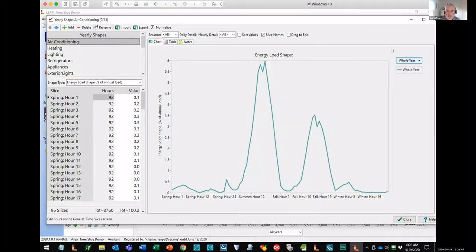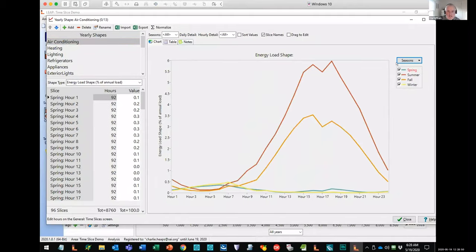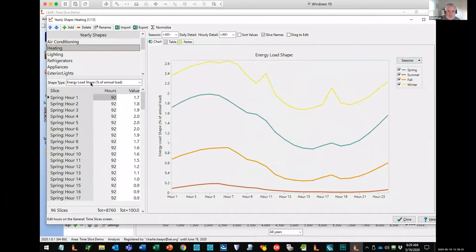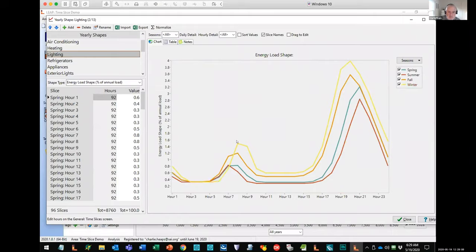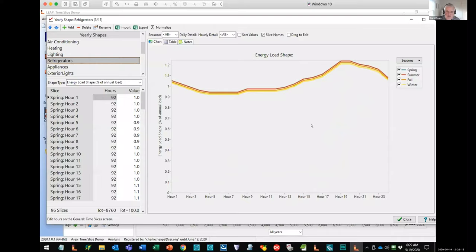The yearly shape screen is where you can build up load shapes for different demand devices. Here, for example, you've got air conditioning — you can see the variation by season. Air conditioning peaks in the US in the summer during the middle of the day. Heating is more important in the winter, much less in the summer. Lighting happens in the early hours and in the evening. Refrigerators are a much more flat load shape with not much variation. You can specify these different load shapes for different devices and then Leap will stack them all up to give you the overall system load shape.